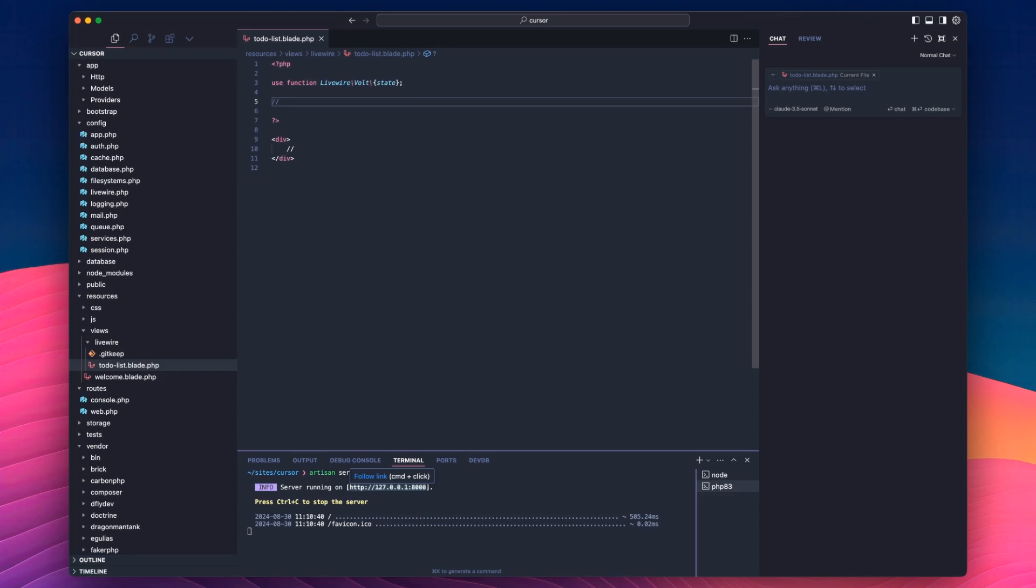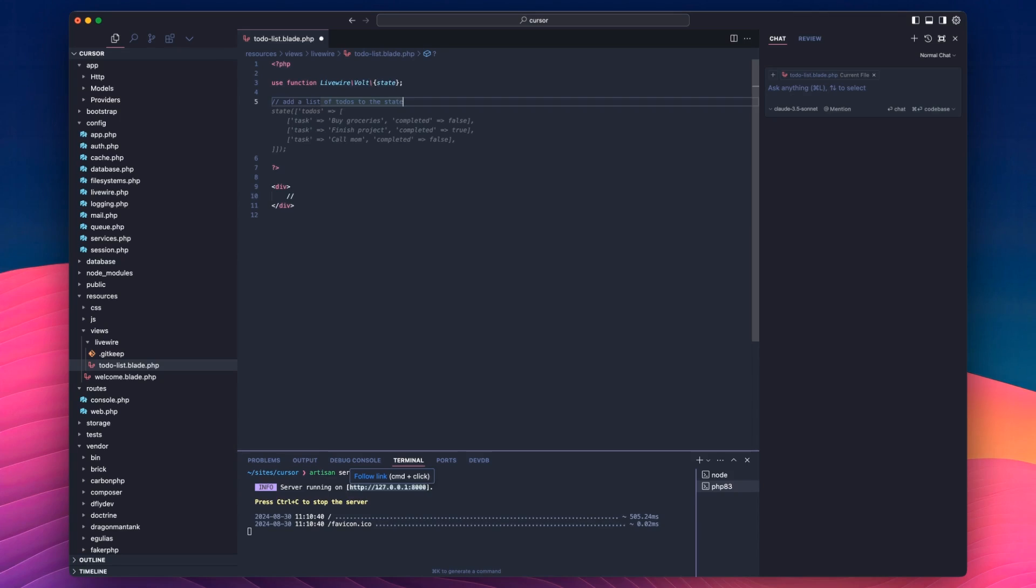So the first thing I'm going to want to do is add some to-dos to this state. So I'm going to do add a list of to-dos to the state. And if I hit tab, you can see that's giving me this gray text. This gray text is a prediction. It's a code generation. It's what Cursor thinks based on what I've typed and based on the file name of what I want to do.